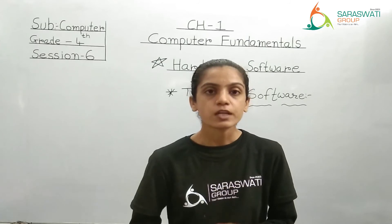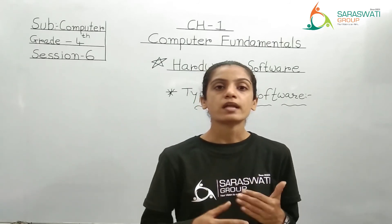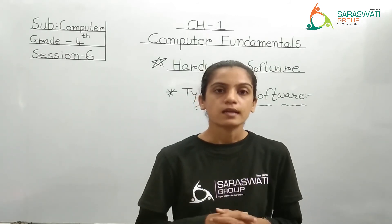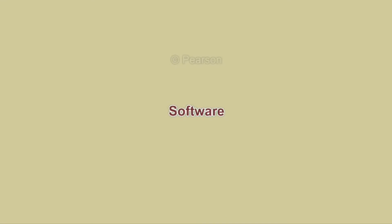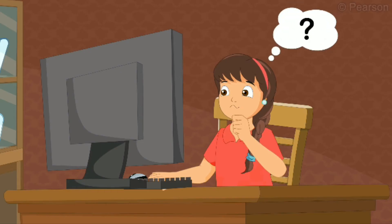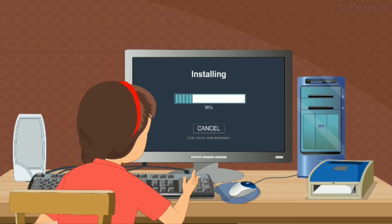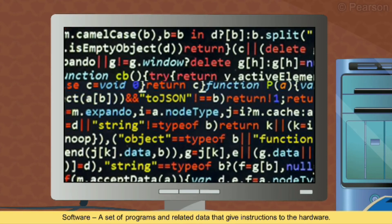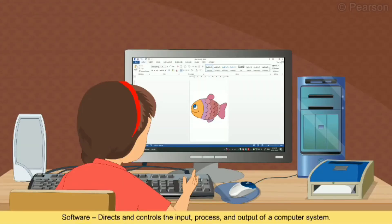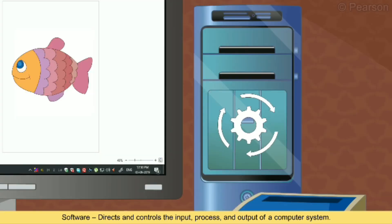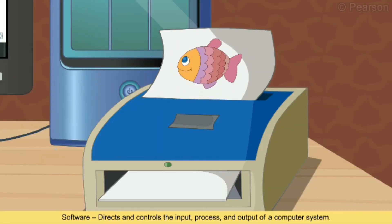Now we will see a small video related to software so that you can have a better idea. Software — you have all the parts of a computer assembled, but how do you get them to work? For that, one must install various software. Software is a set of programs and related data that give instructions to the hardware. It directs and controls the input, process and output of a computer system.